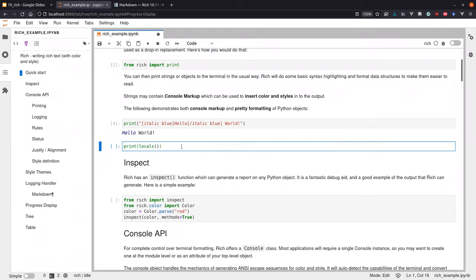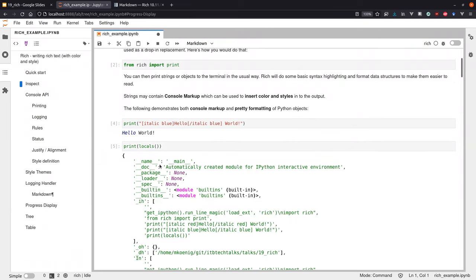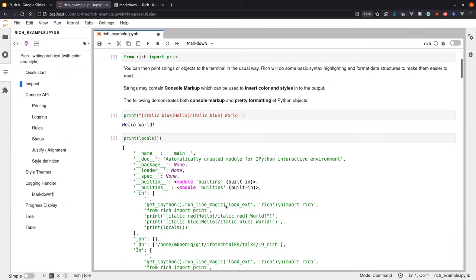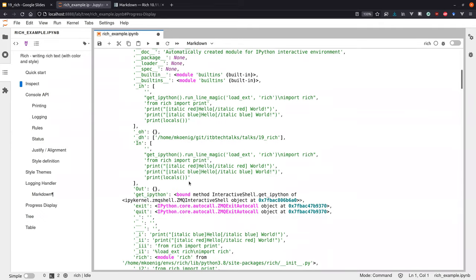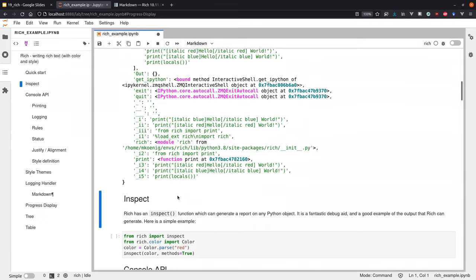For things like dictionaries, Rich provides some clever custom formatting. For instance, locals() is just a dictionary of all the variables in the local scope, and you can see it automatically does pretty printing of the dictionary and colors certain things like numbers, which makes it much easier to understand what is in certain data structures.